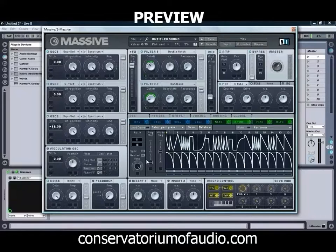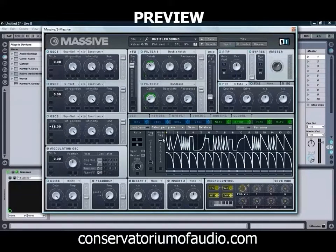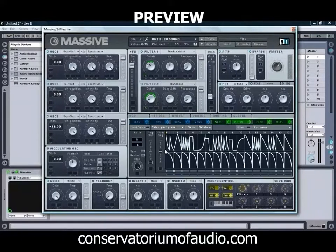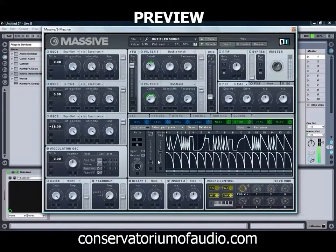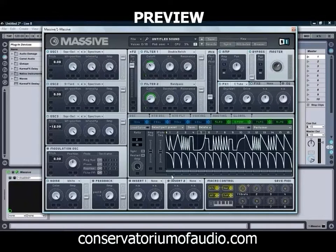We've also got some other options, just like our normal LFO. We can crossfade between either the pattern that we've created, or a second pattern, if we want to create one there. Or we can have a bit of a blend of the both of them. As well as allowing us to add a bit of amplitude modulation in there, if we wanted to.